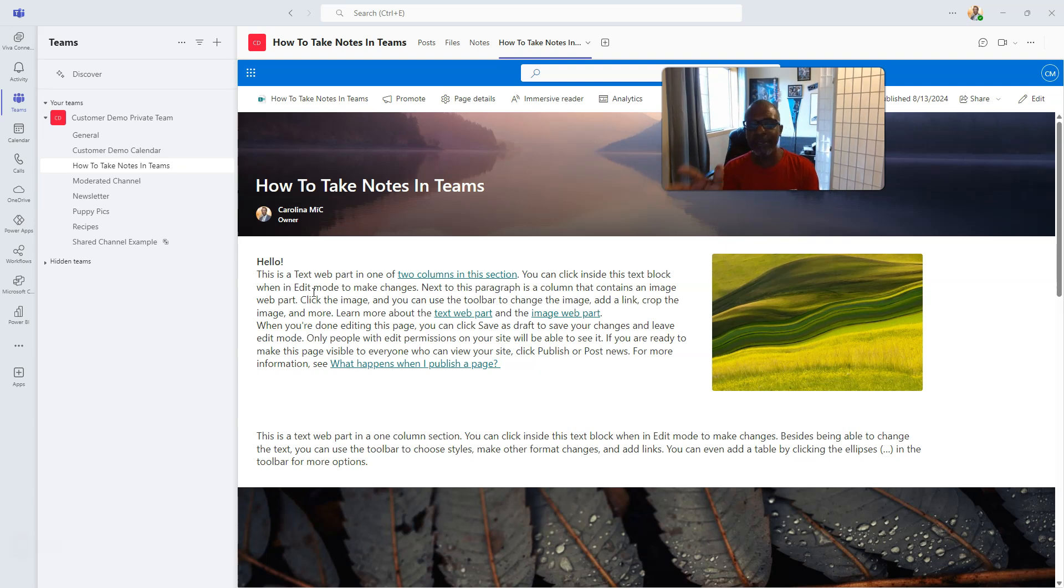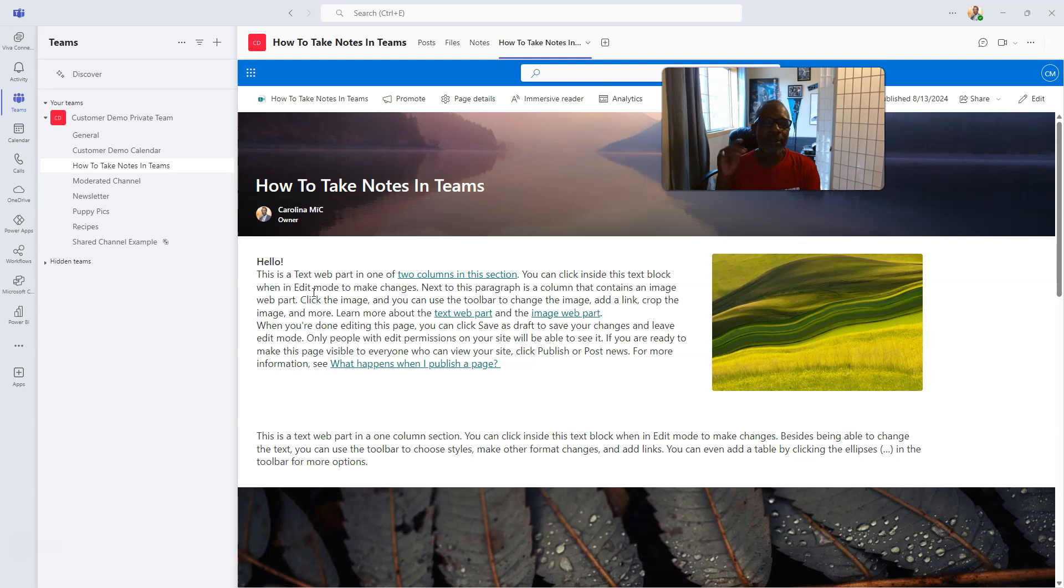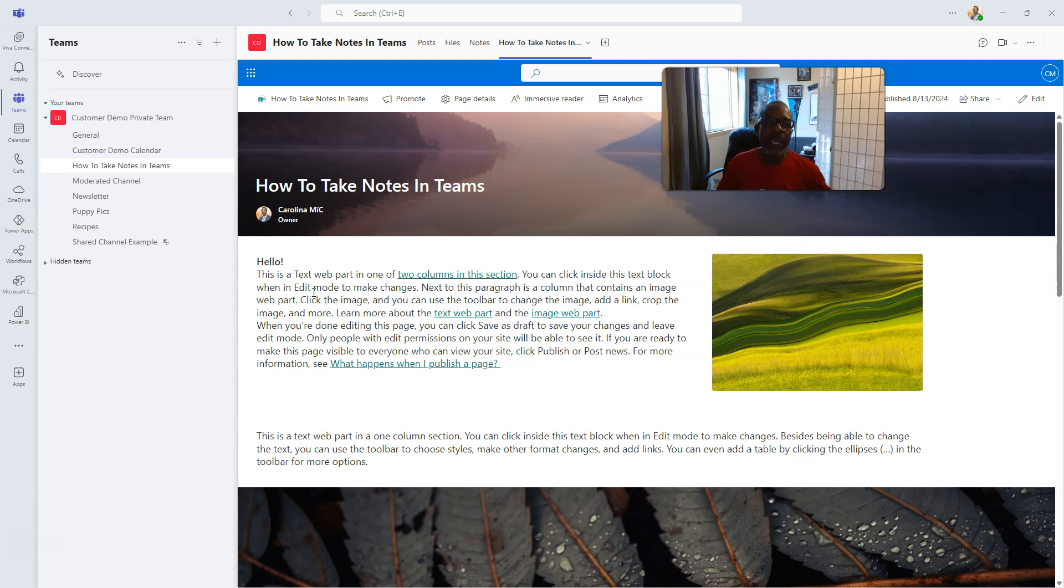Okay, nevertheless, you cannot have a team without having a SharePoint site underneath. It just doesn't happen. Can't work. Just an impossibility. You don't believe me? Just try.